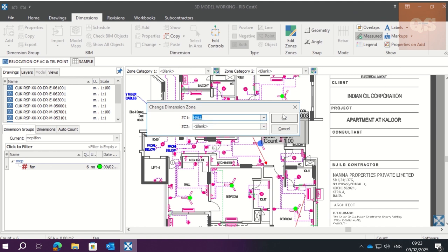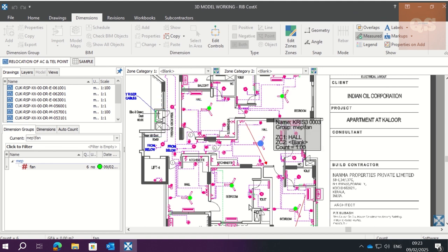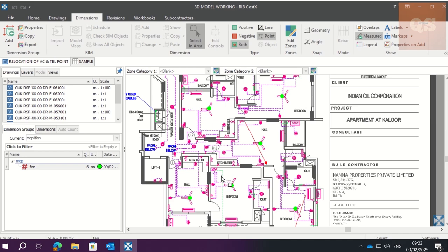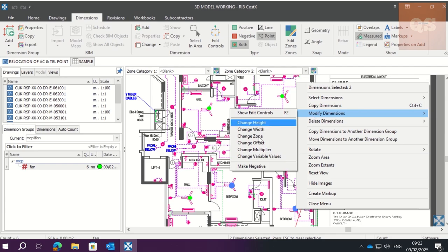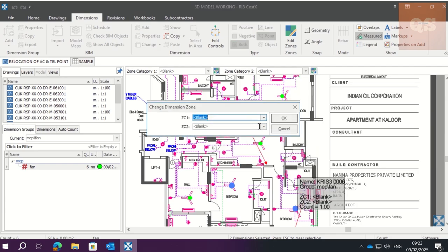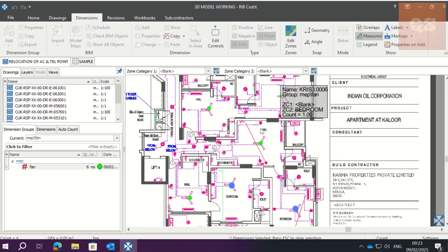Now these two are bedrooms, so we can select both together. Right-click, Modify Dimension, Change Zone, Zone Category 2, Bedroom. OK.